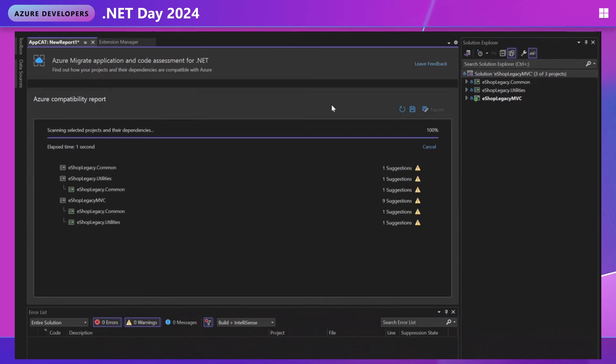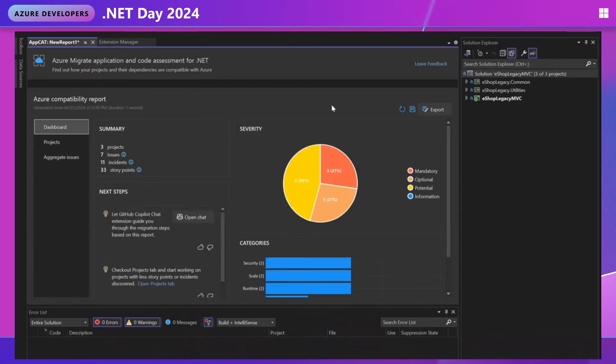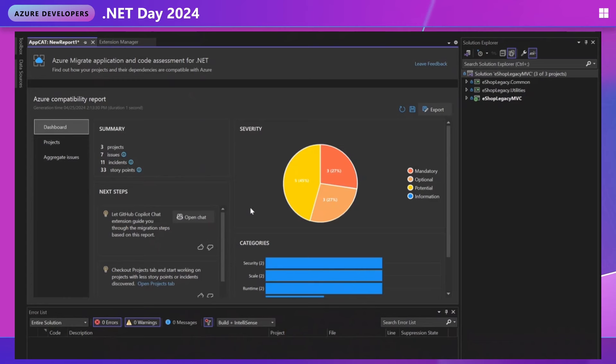It should be super quick and then we'll get our dashboard view. So this dashboard is just a summary of our report. Here we can see the number of projects, the types of issues, and number of individual incidents.